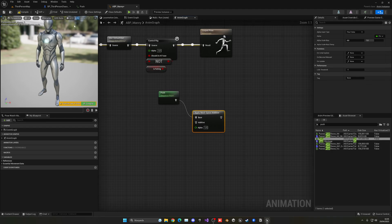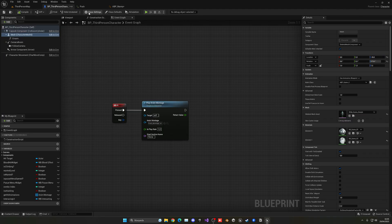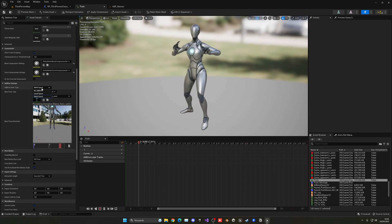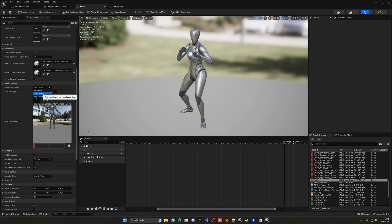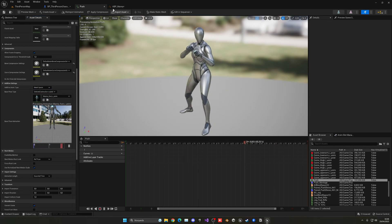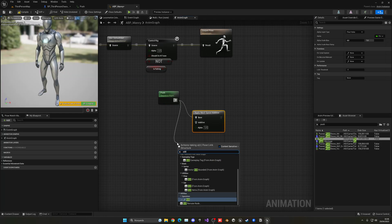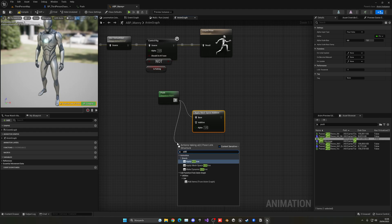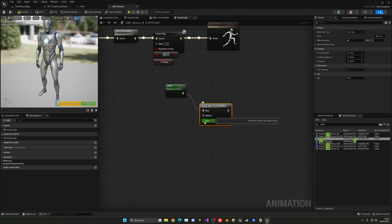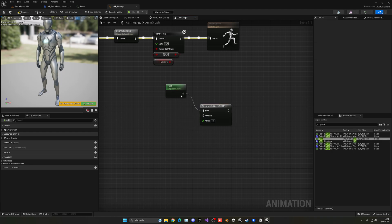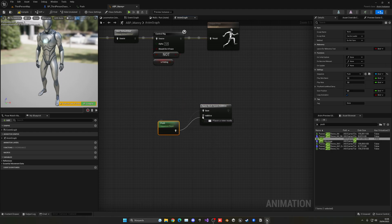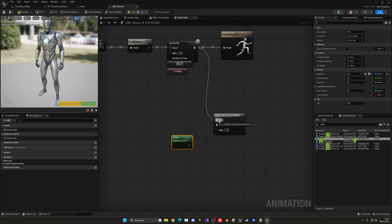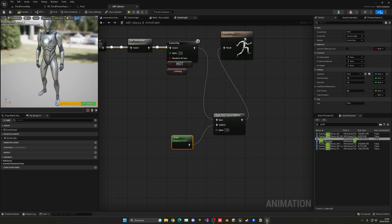And because in here we're using a mesh space, not using a normal local space, you will just use the normal additive node. But we're using the mesh space, we have to use this one. And we can leave the alpha one, and then additive - actually, this one would be the additive one, but the base will be all of the other things. And then you will just plug that in.